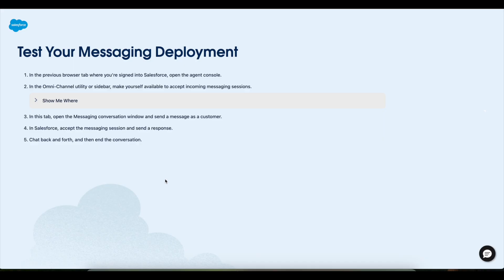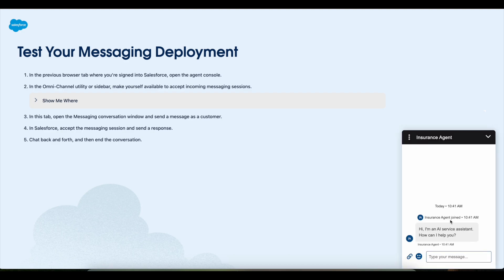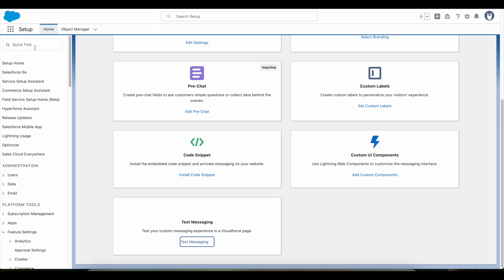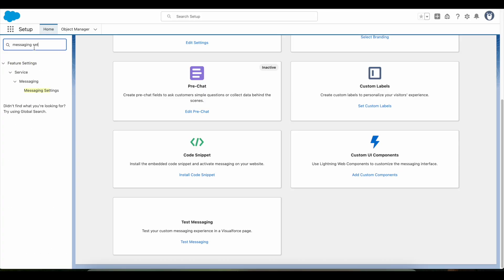It is called enhanced chat. I'm initiating a messaging session conversation, and the insurance agent has joined. This insurance agent is my Agentforce agent. Let me go to my messaging settings.